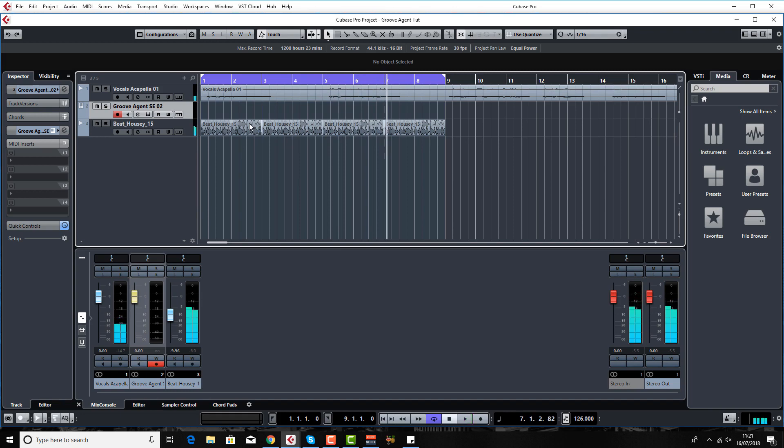The one he's working on is obviously not a house track like this, it's just a sort of summery pop song really. But what we're doing here is we're going to put a little house beat underneath it and chop up the vocals and just have a mess around.